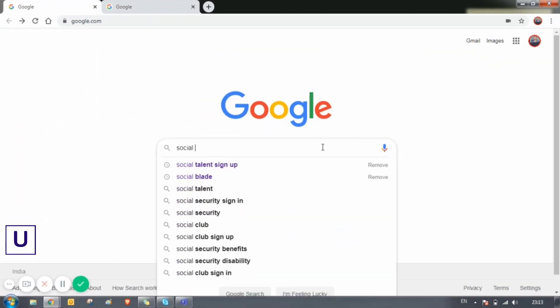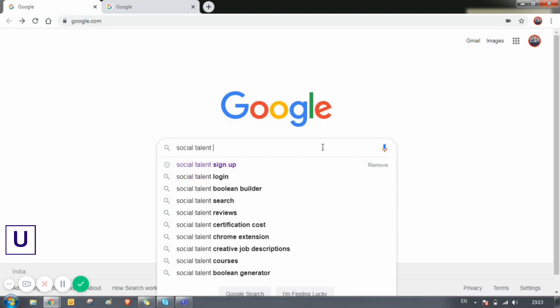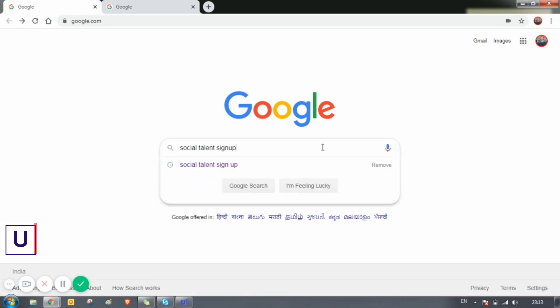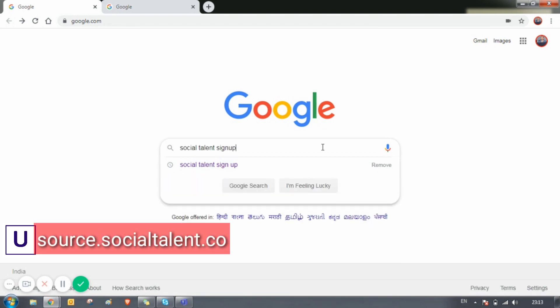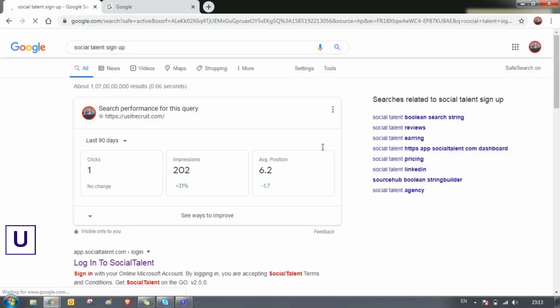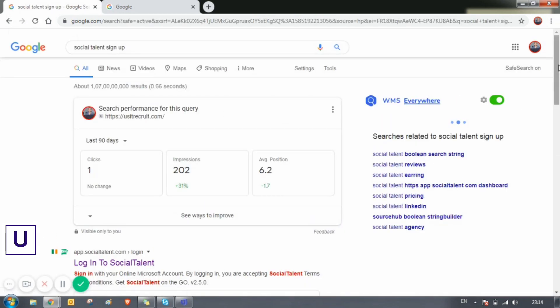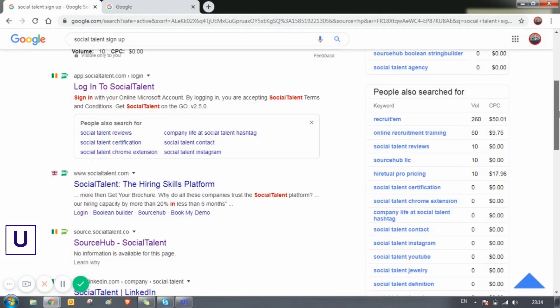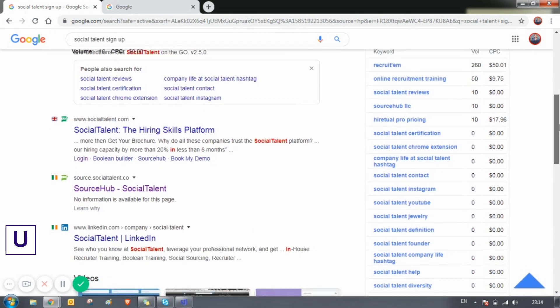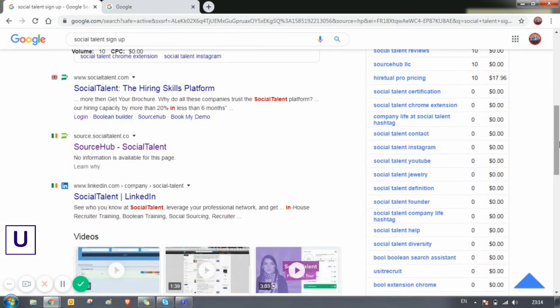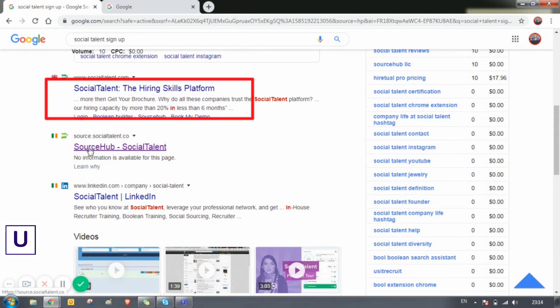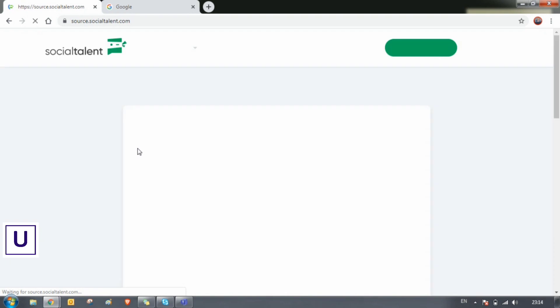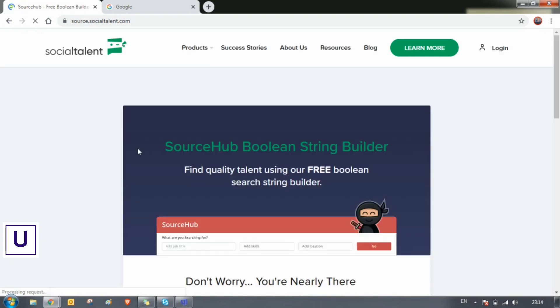Without wasting much time, let's reveal the tool called Social Talent. Open up your Chrome browser and type 'social talent sign up' and click enter. As you scroll down a little bit, you can see the third link called Source Hub Social Talent. Click on that link, and this is the home page of Social Talent where you need to sign up.